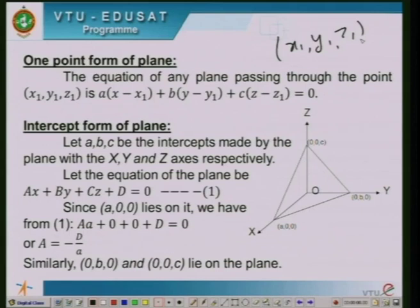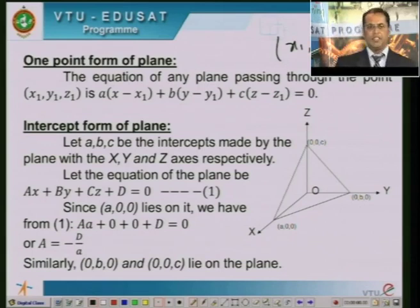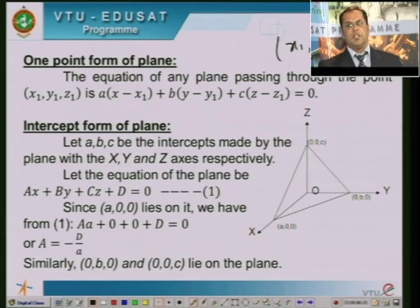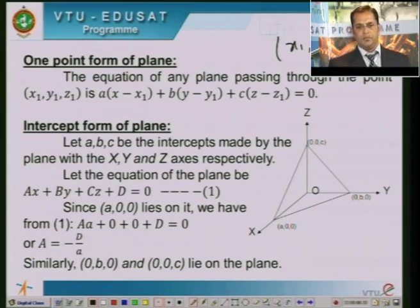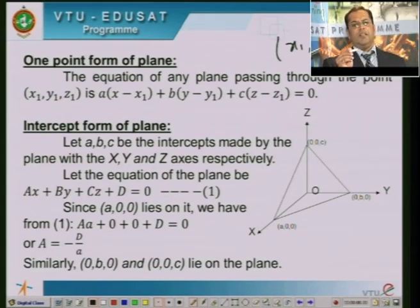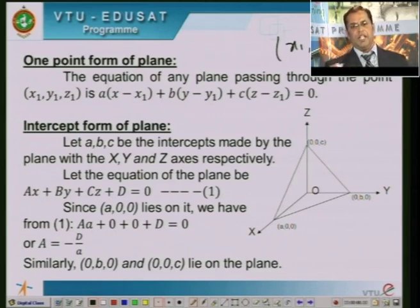The next form of the plane is called the intercept form. Assume that a, b, c are the intercepts made by the plane with the X, Y, and Z axes respectively. The plane has X-intercept a, meaning it touches the X-axis at point (a, 0, 0); Y-intercept b, touching the Y-axis at (0, b, 0); and Z-intercept c, touching the Z-axis at (0, 0, c).